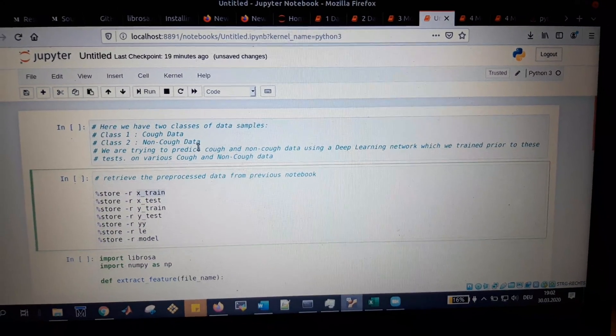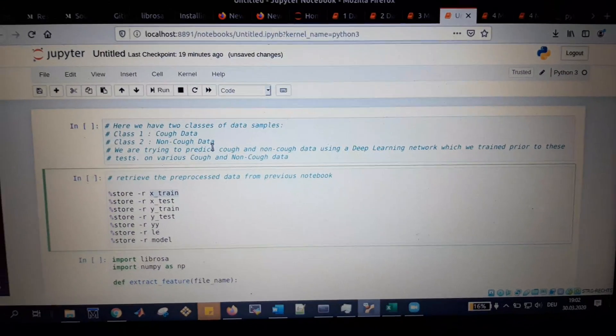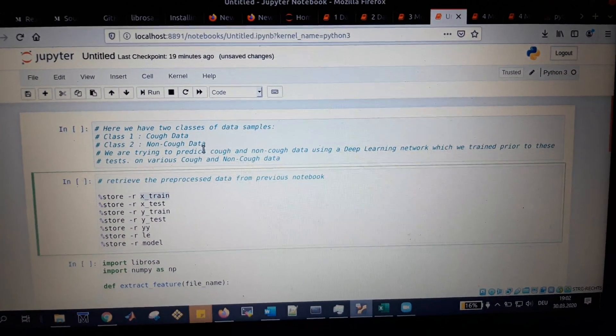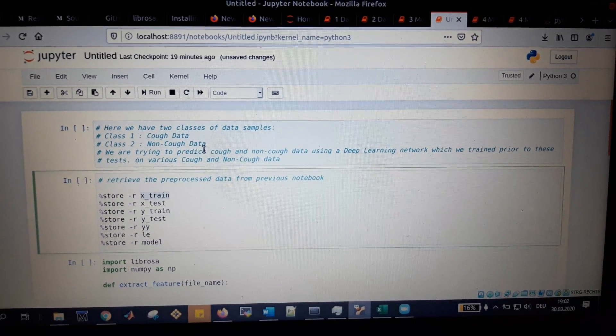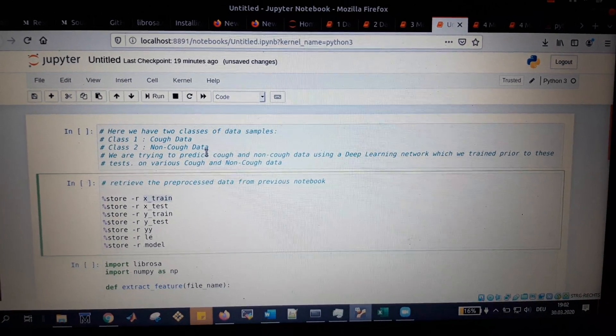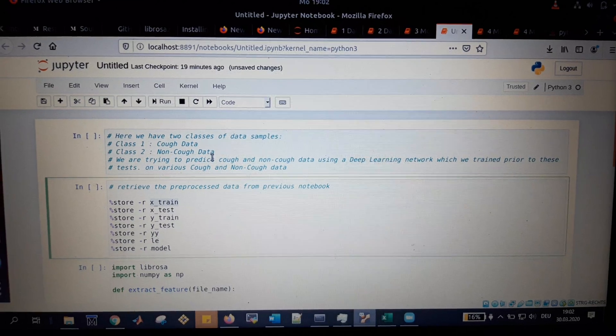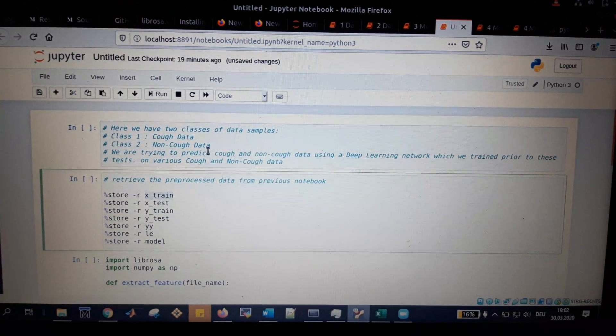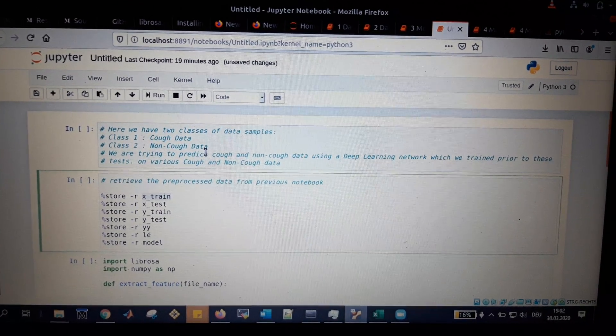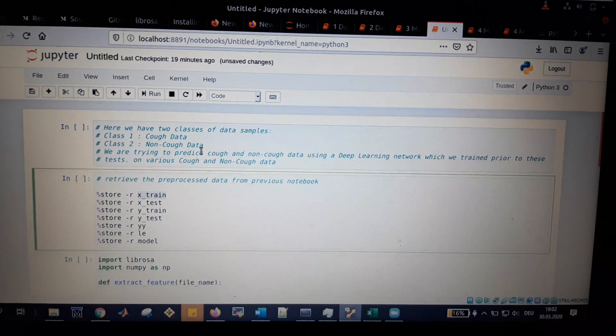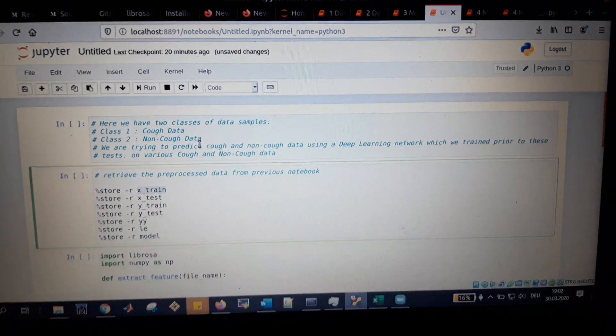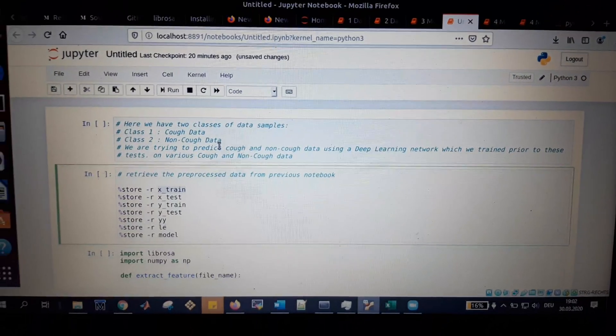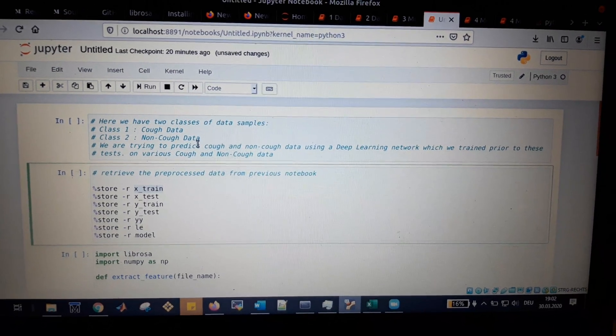Hello everyone. Today I'm showing the project we've been working on for some days. This is to identify cough and non-cough data, a prediction mechanism. The identification and prediction is done using a deep learning network which we designed and trained on a set of cough and non-cough data.